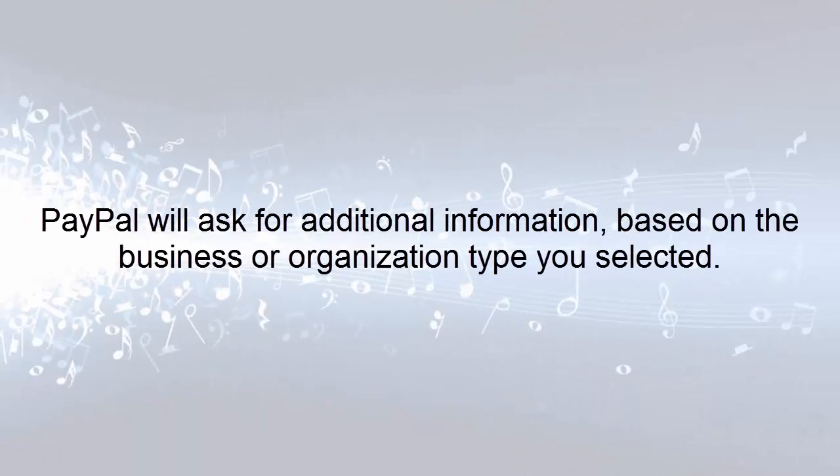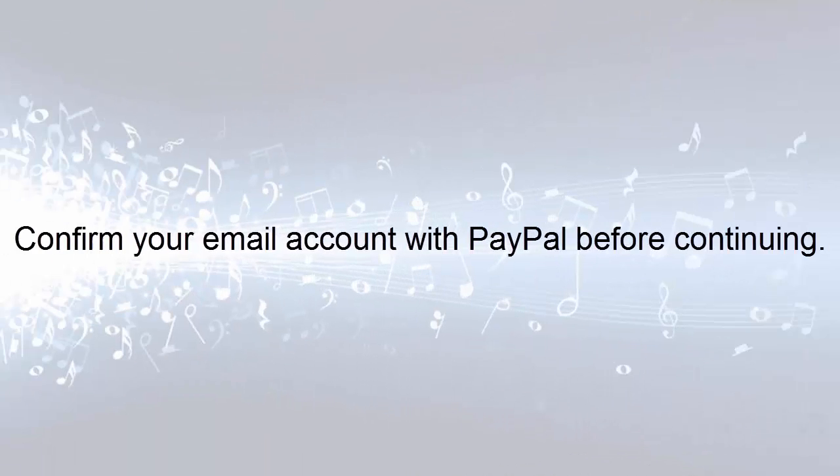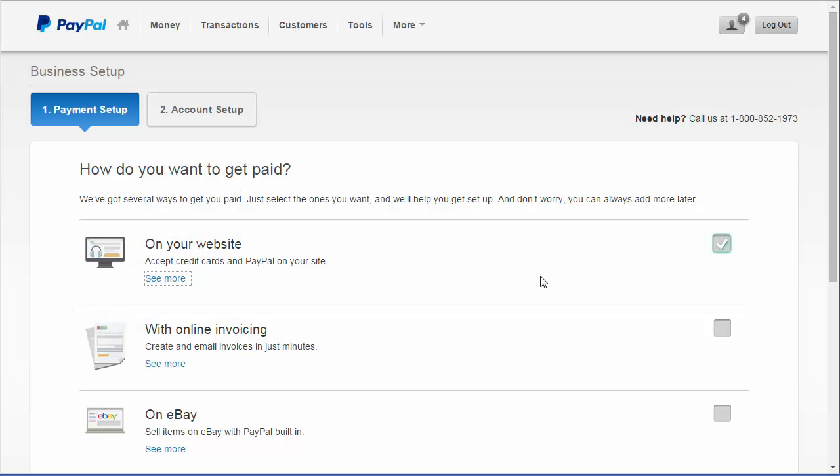There will be additional information required for your business. Enter the required information and select Submit. You'll need to confirm your email address with PayPal. Once your email is confirmed, you will return to the Business Setup screen to finish the payment setup.